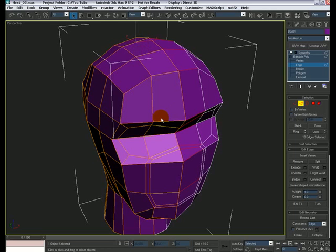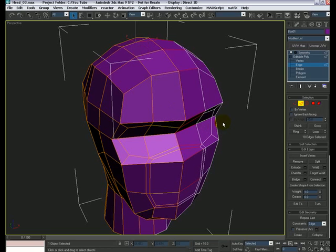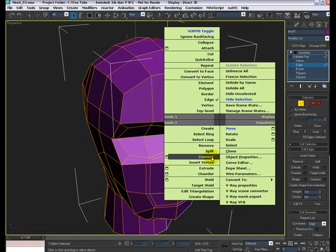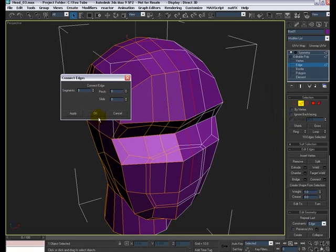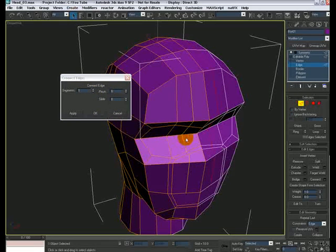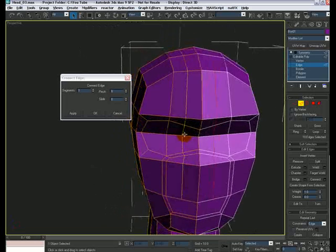Eventually we're gonna put some hair on the character and that's gonna hide this multi-sided polygon for us. So let's do that, and this time when you go to Connect, there is a small icon right next to it — if you click on that it brings up the Connect Edges dialog box with a bunch of options.